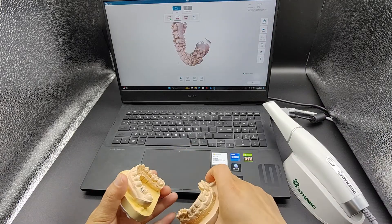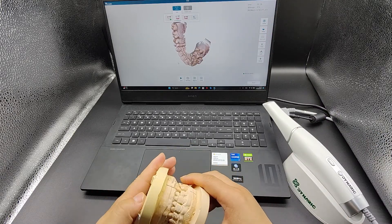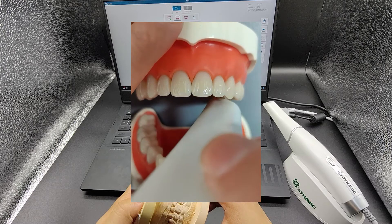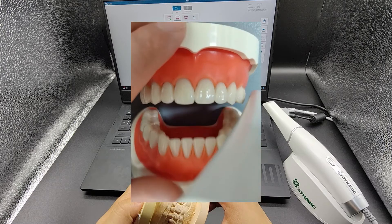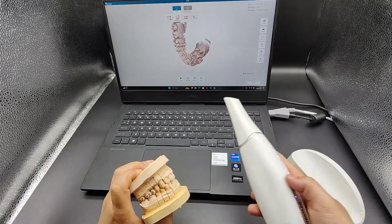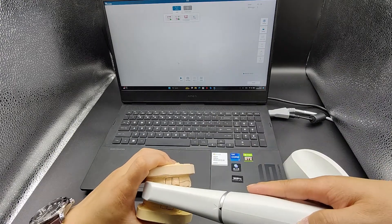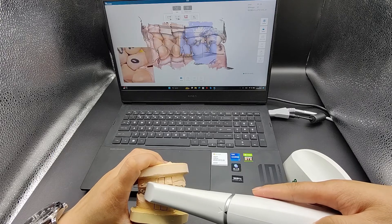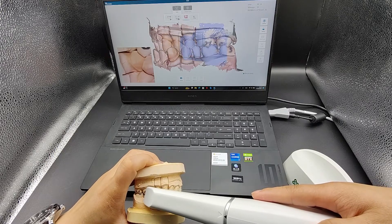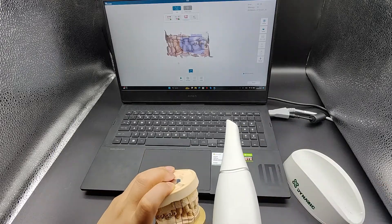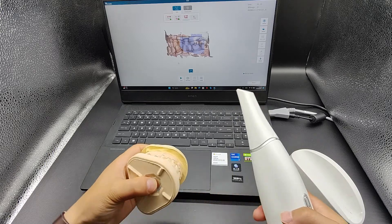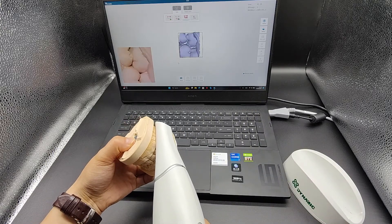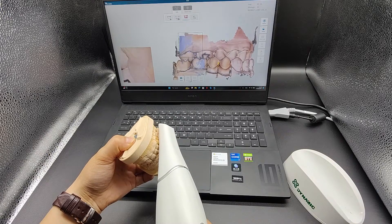The third part is a bite scan. Scanning can be done with slight upward and downward movements. It is also necessary to ensure that the patient's bite relationship is correct during scanning and maintain the bite relationship unchanged.